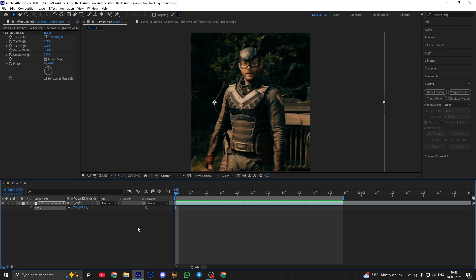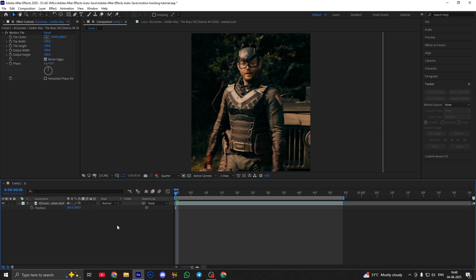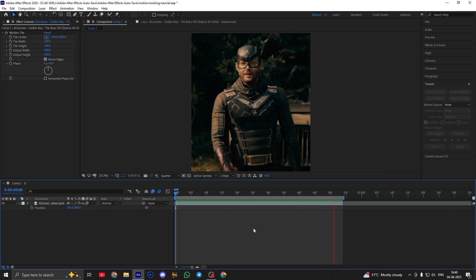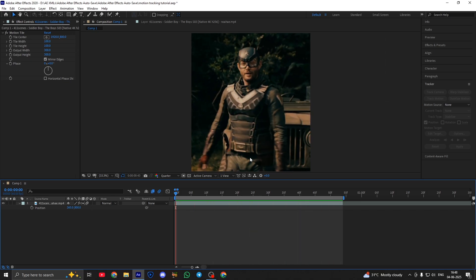Now it's looking good. And then click on these options to make it more smoother. And it's done.